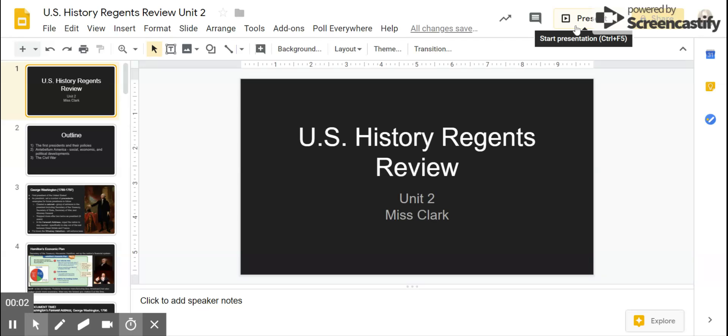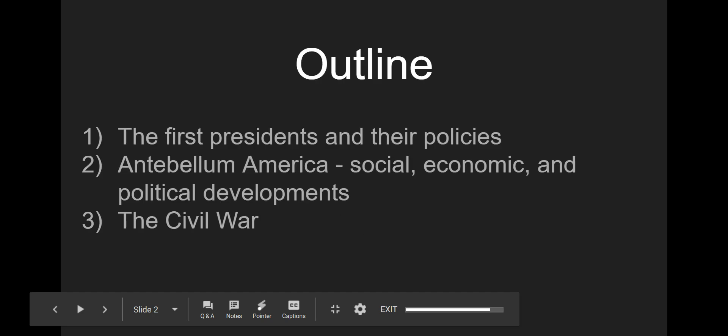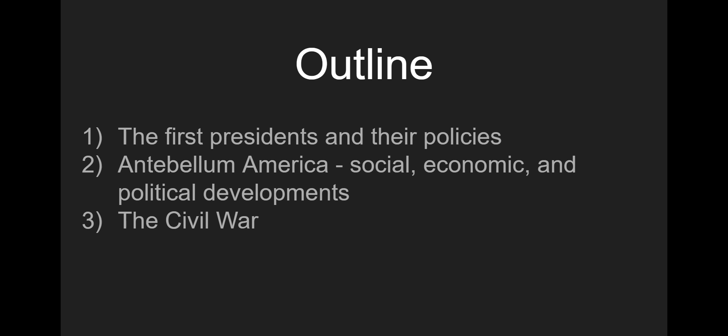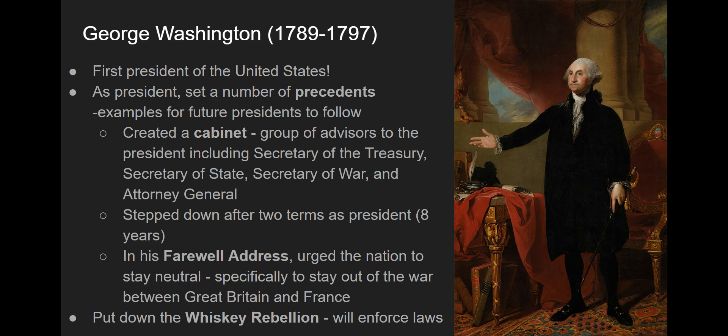This is U.S. History Regents Review for Unit 2. In these videos, we are going to focus on the first presidents of the United States and their policies. We're going to look at antebellum America, meaning the time leading up to the Civil War, and its social, economic, and political developments. Then we're going to finish off with the Civil War — the causes, the war itself, as well as its long-term significance. So let's get started.